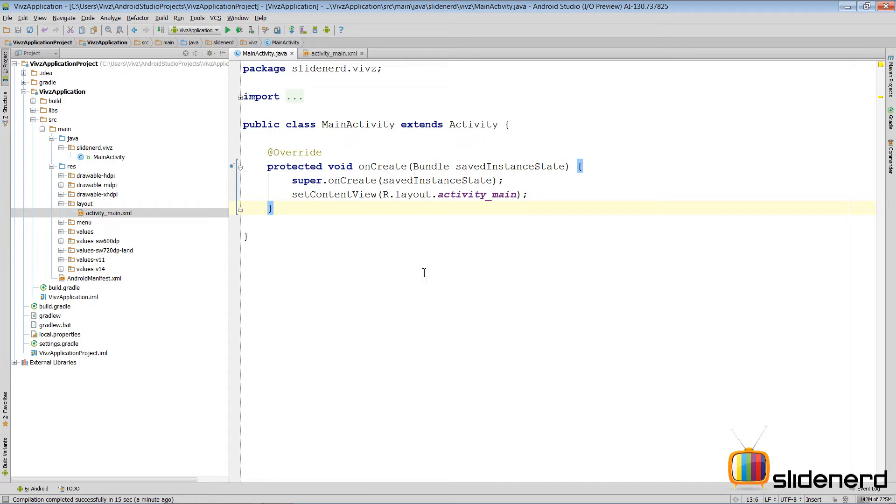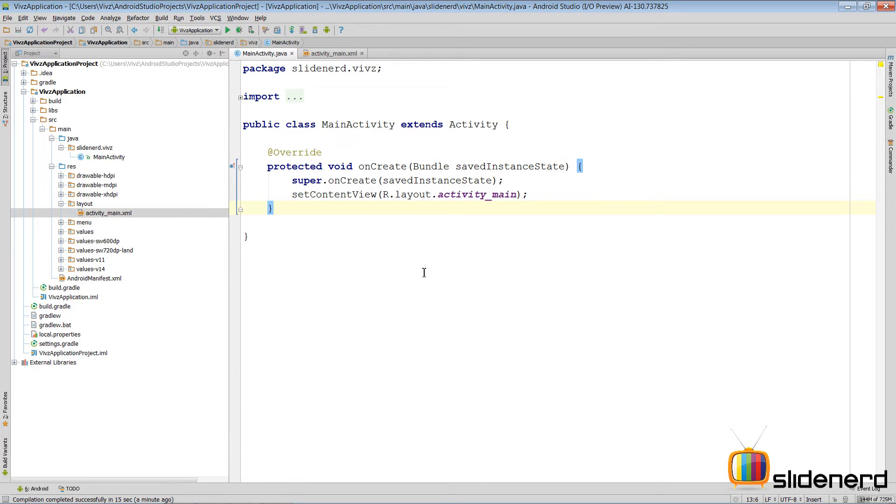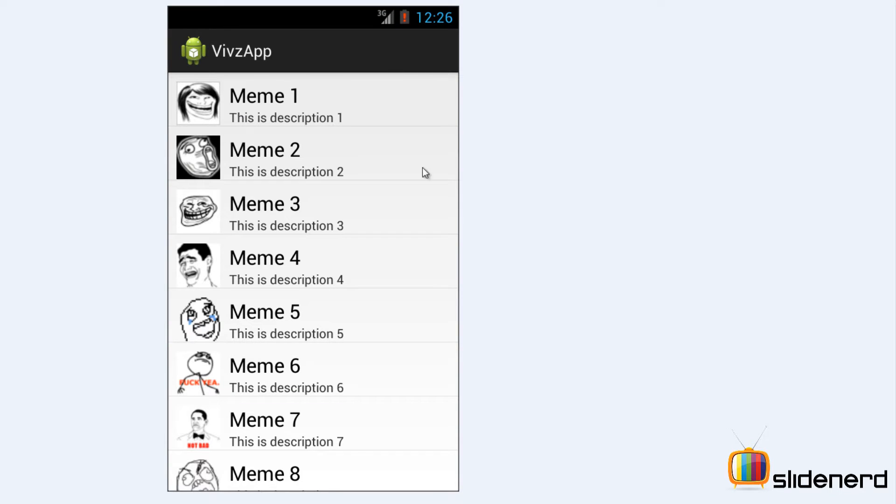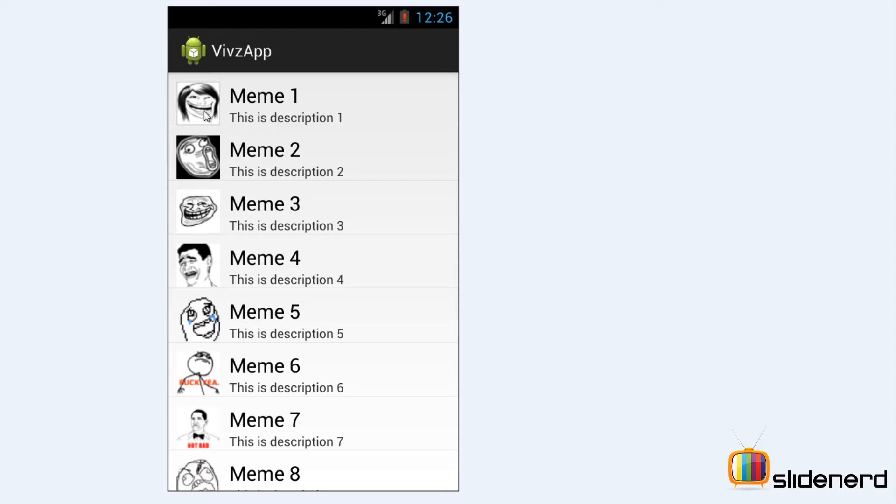So first in this video, we are going to set up the data that is needed. That means we are going to need images, we are going to need titles and we are going to need descriptions. So this is what we are going to create in this complete activity. We are going to have this title, description and this image for each row that you can see over here. So let's go ahead and prepare this data.